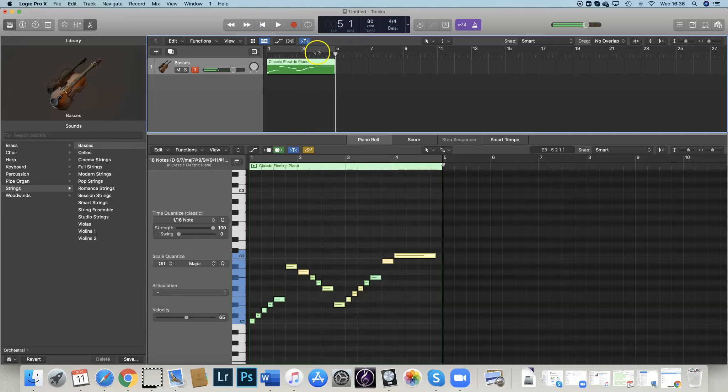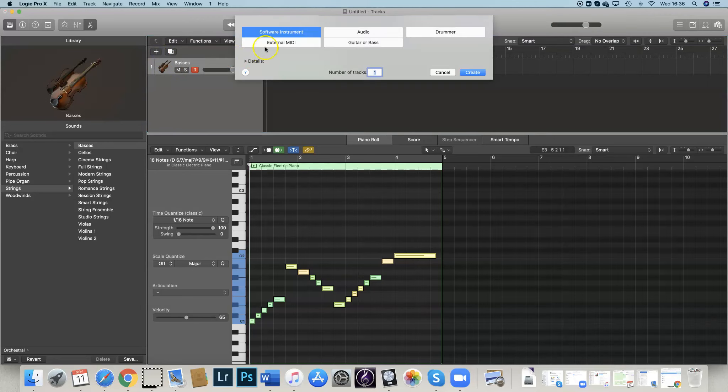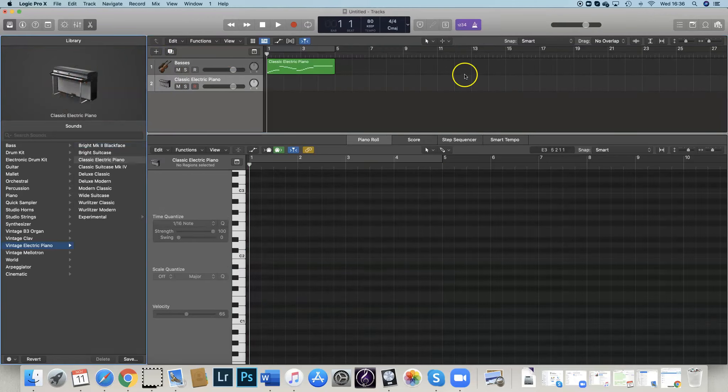Yes, I really like that. So now what I want to do is I want more than just double basses to play. So I'm going to add an instrument, a software instrument. I'm going to make it cellos.